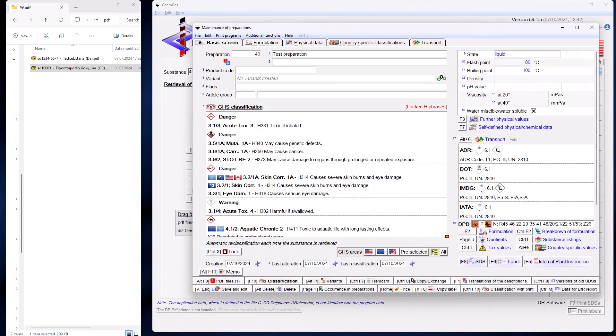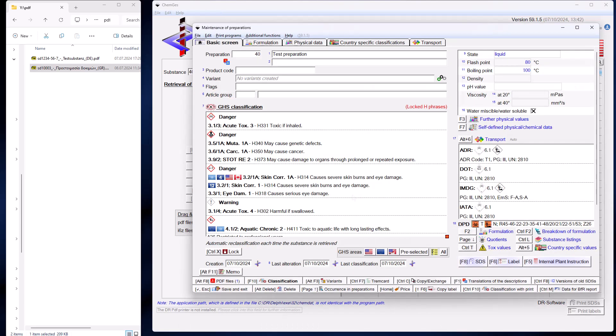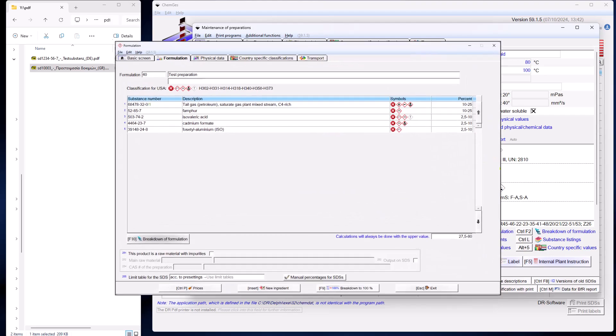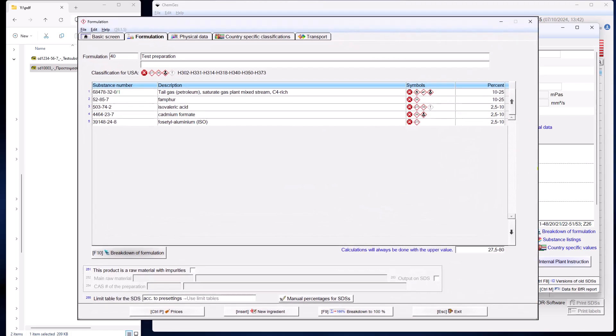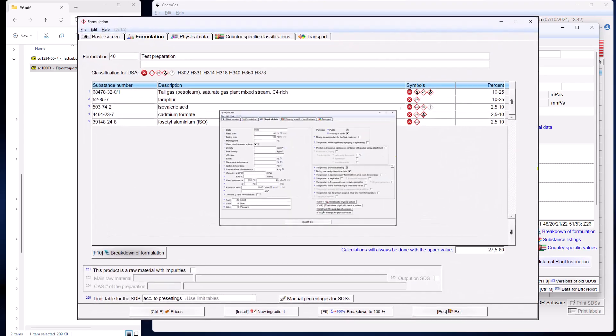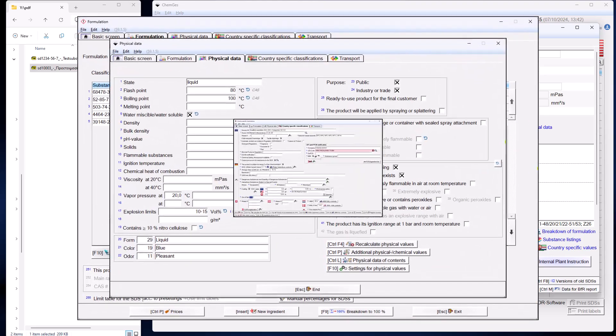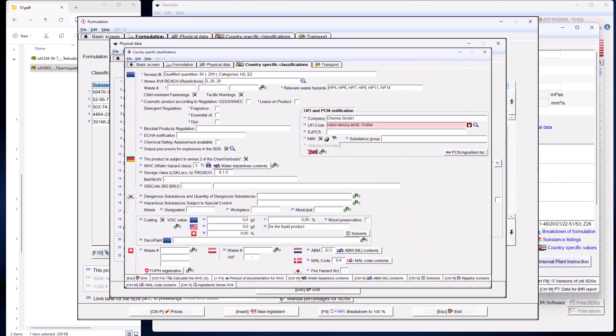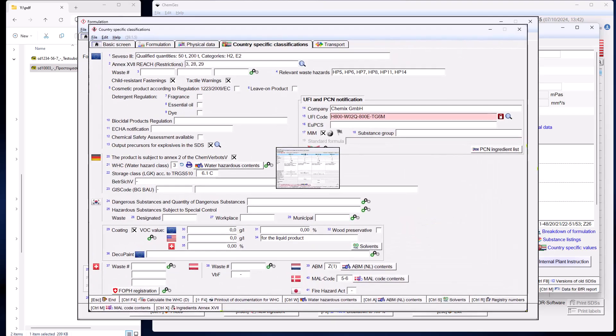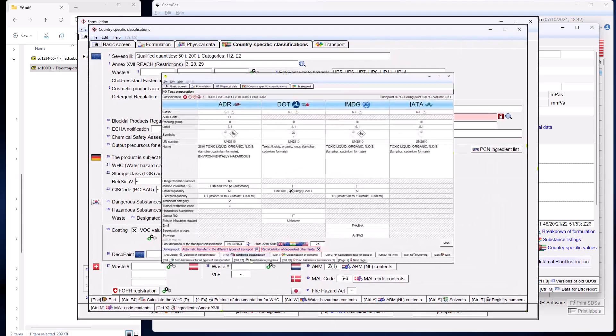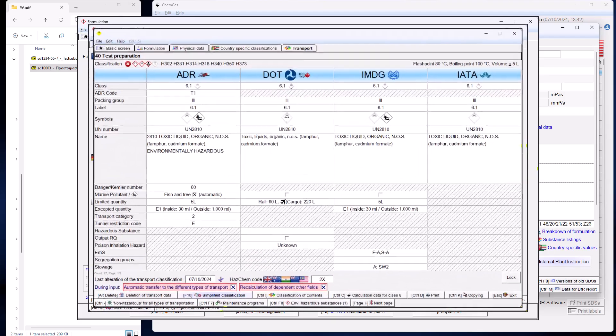If you do not activate the automatic creation of raw materials, only the CAS numbers are transferred for raw materials with CAS numbers and the corresponding substance will not be displayed. Substances without CAS numbers will simply be displayed as comments.